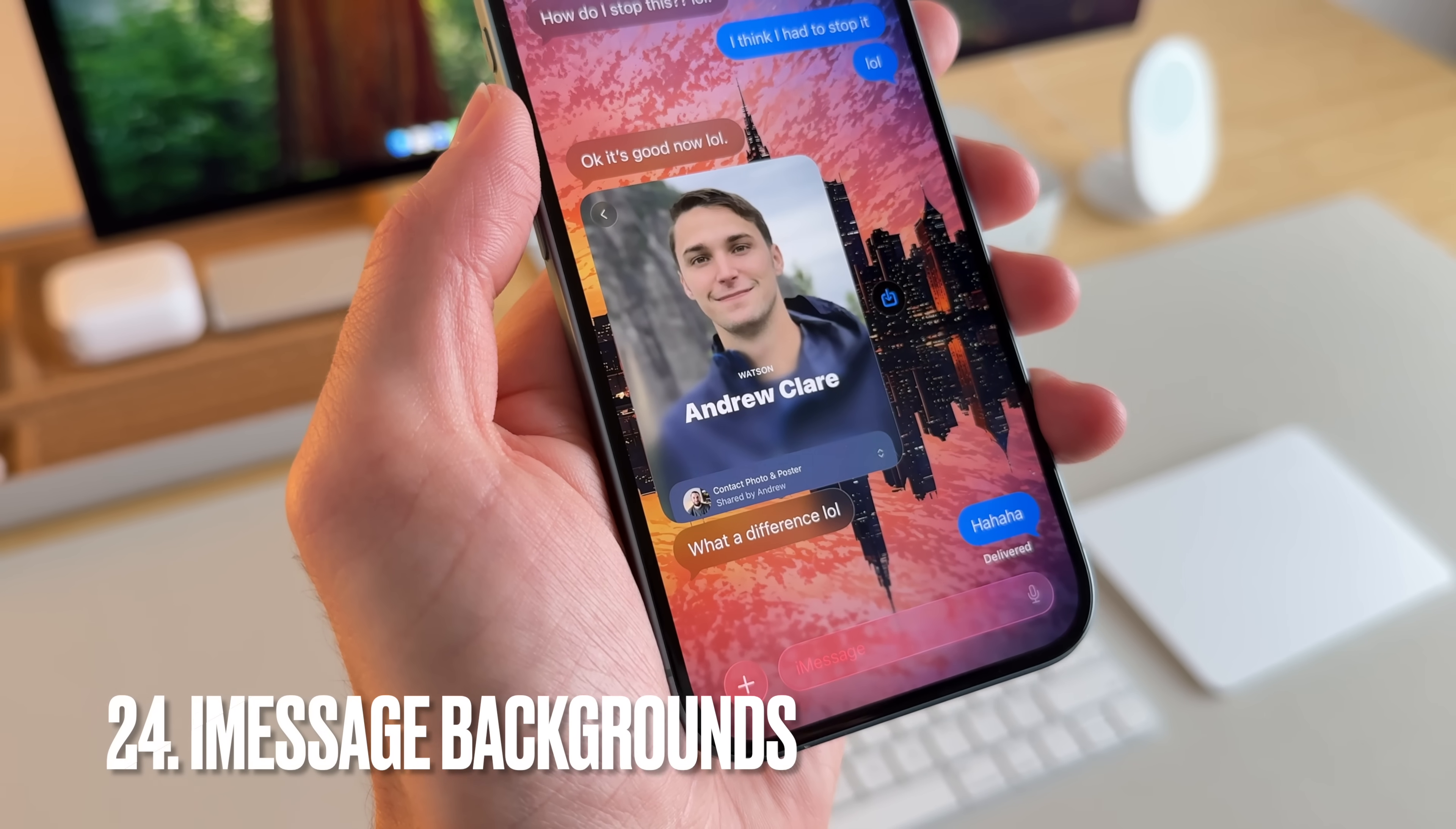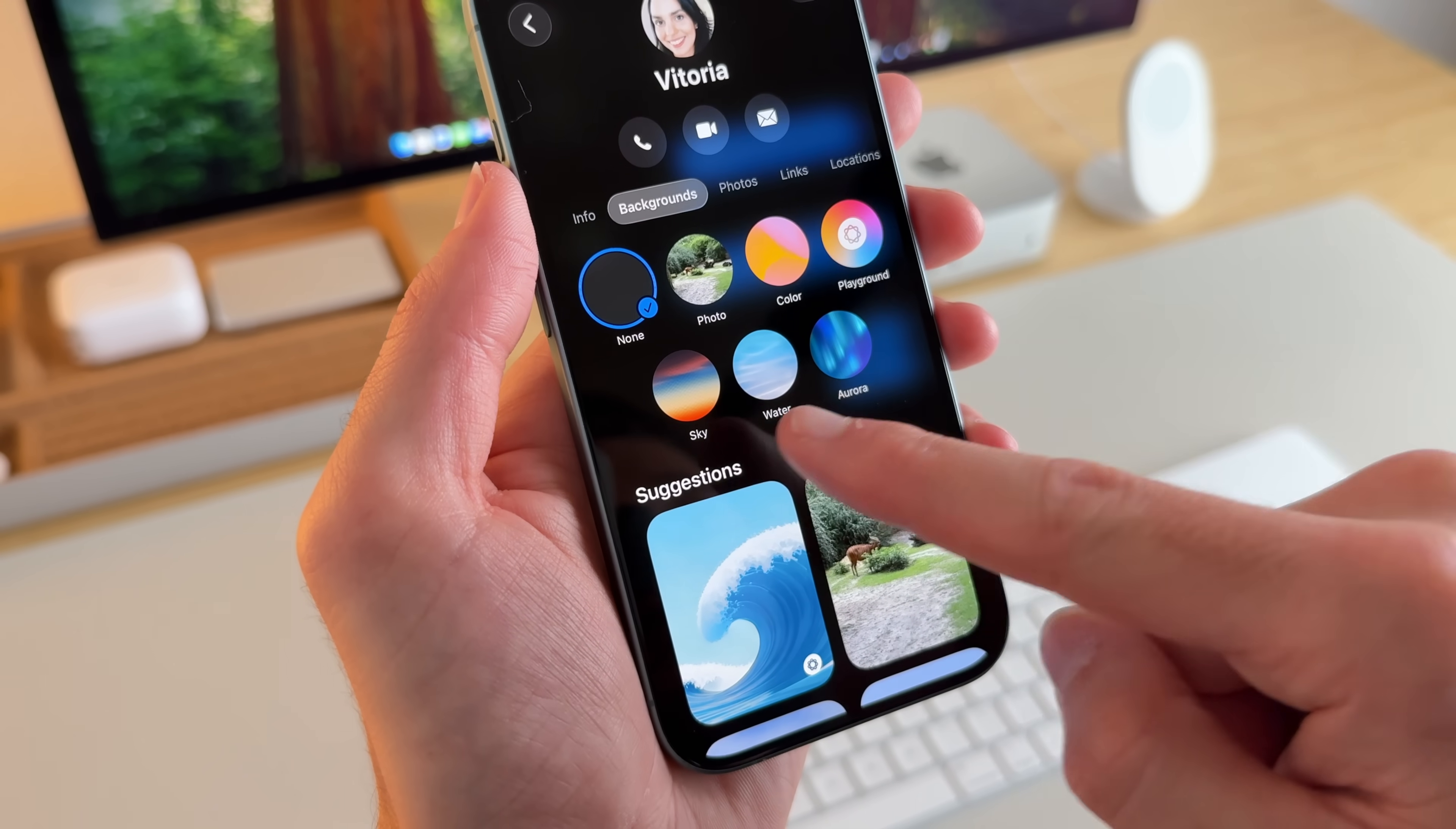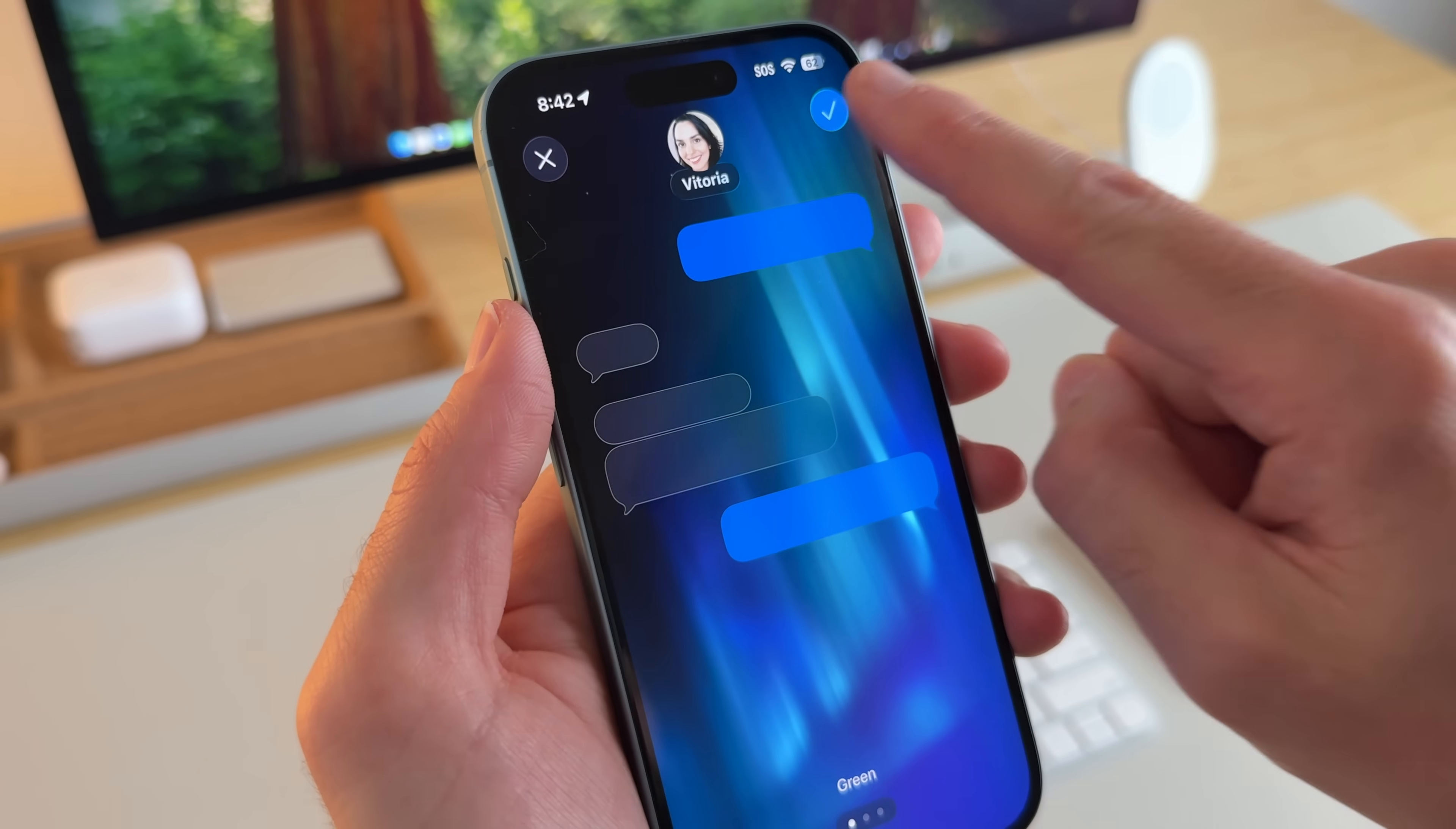Now, one of the really cool things in iOS 26 for iMessage is you can change the background of your group chat or iMessage chat with another person. And all you have to do is go into the individual. It should be defaulted to none since you don't have anything yet. So you can do photos from your own photo library, colors, ask Apple intelligence, do sky, water, and aura. And within each one of these, you can make changes as well. It also has suggestions that it gives you. Let's just say I choose aura. So there's green, there's purple, and there's pink. And let's just do green for this one. This is what the background looks like.